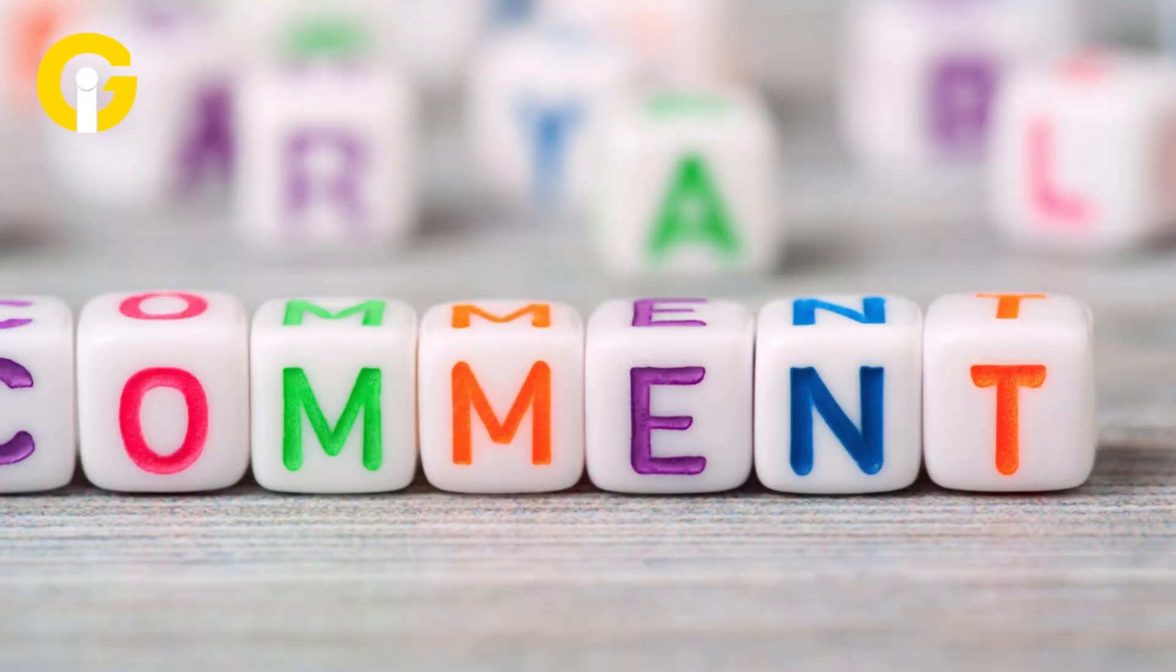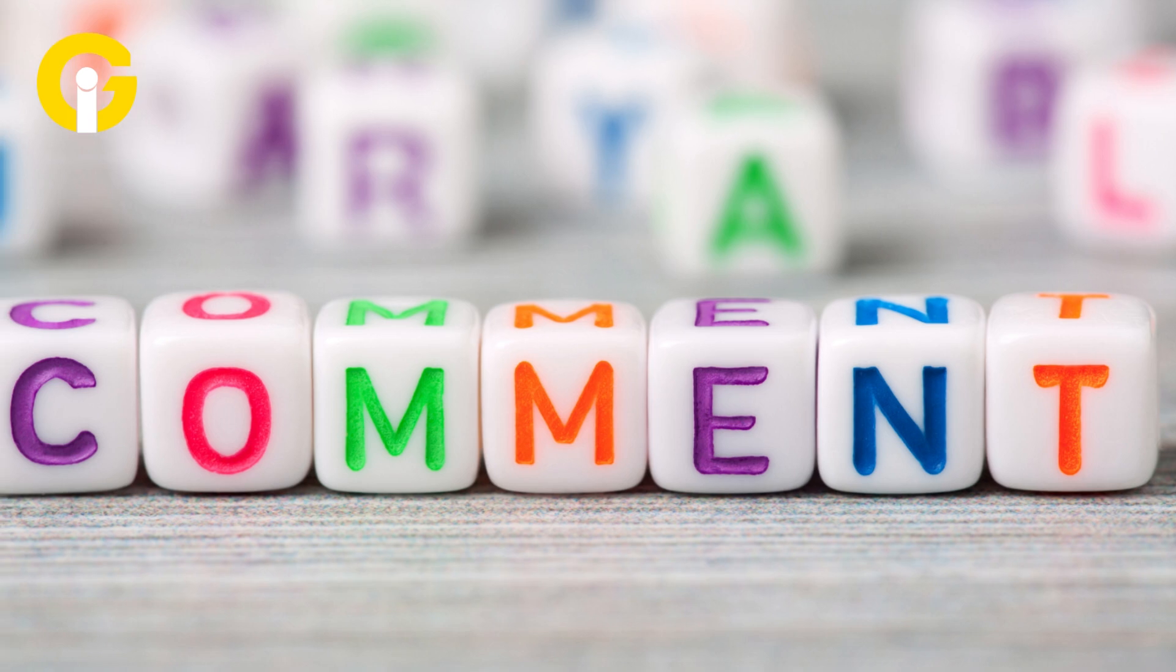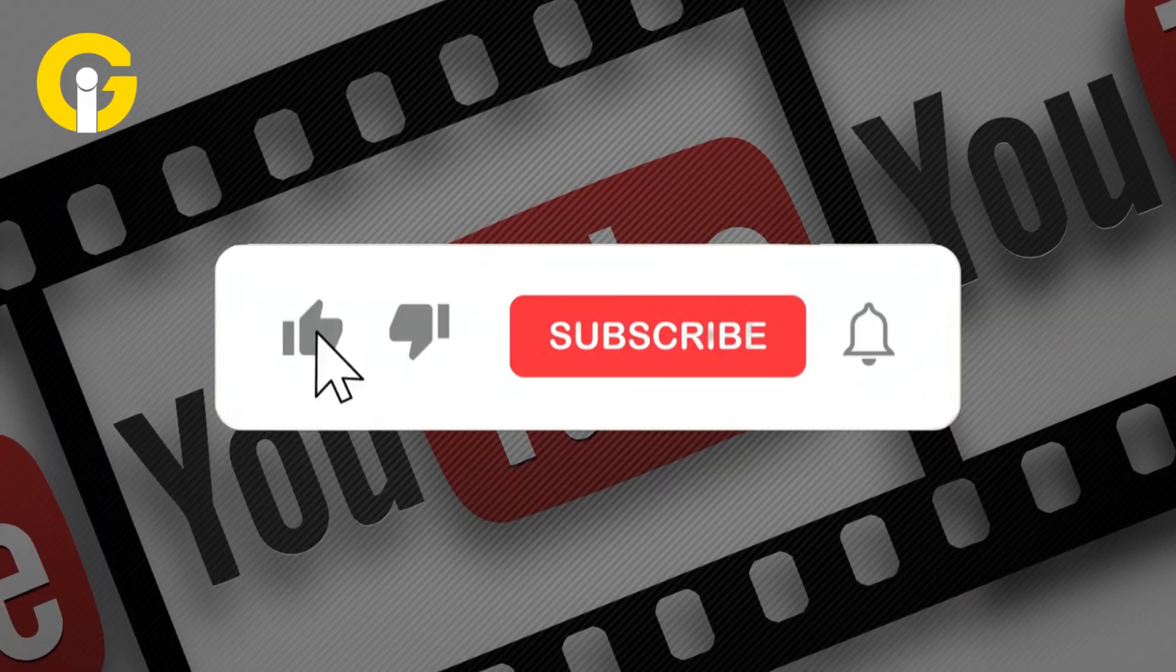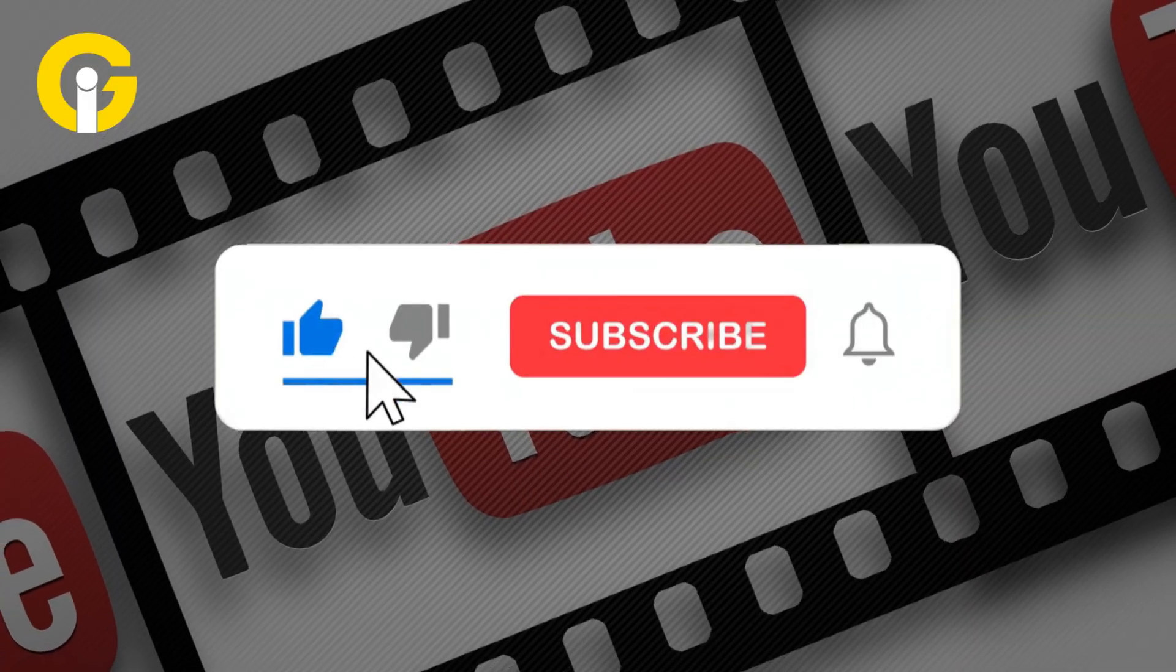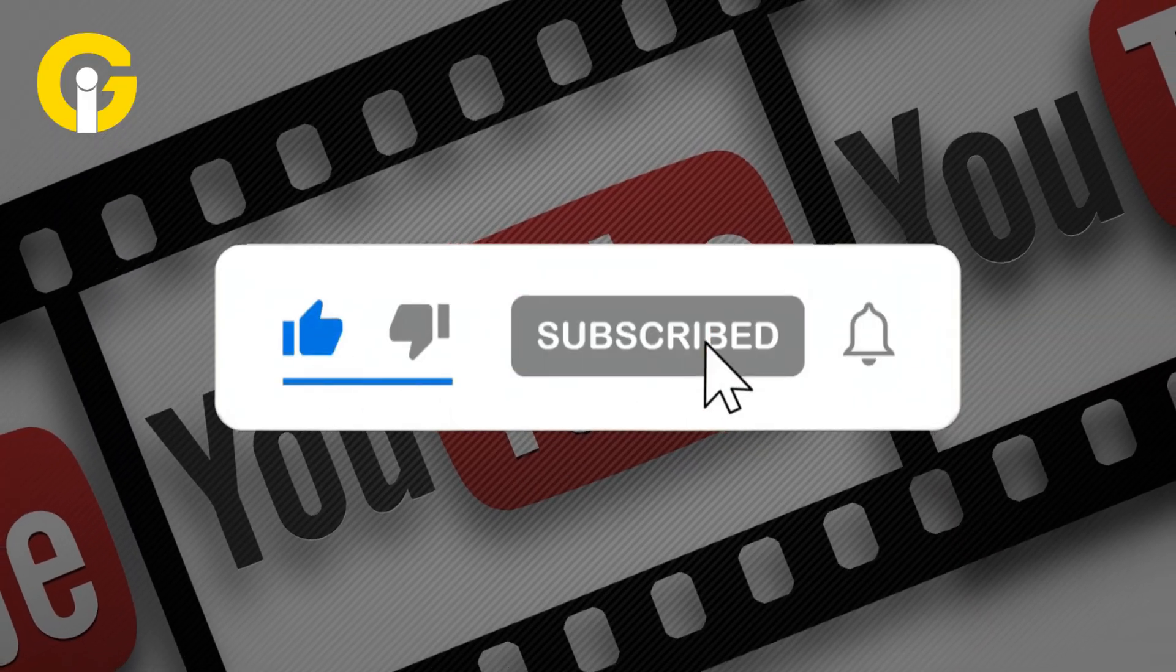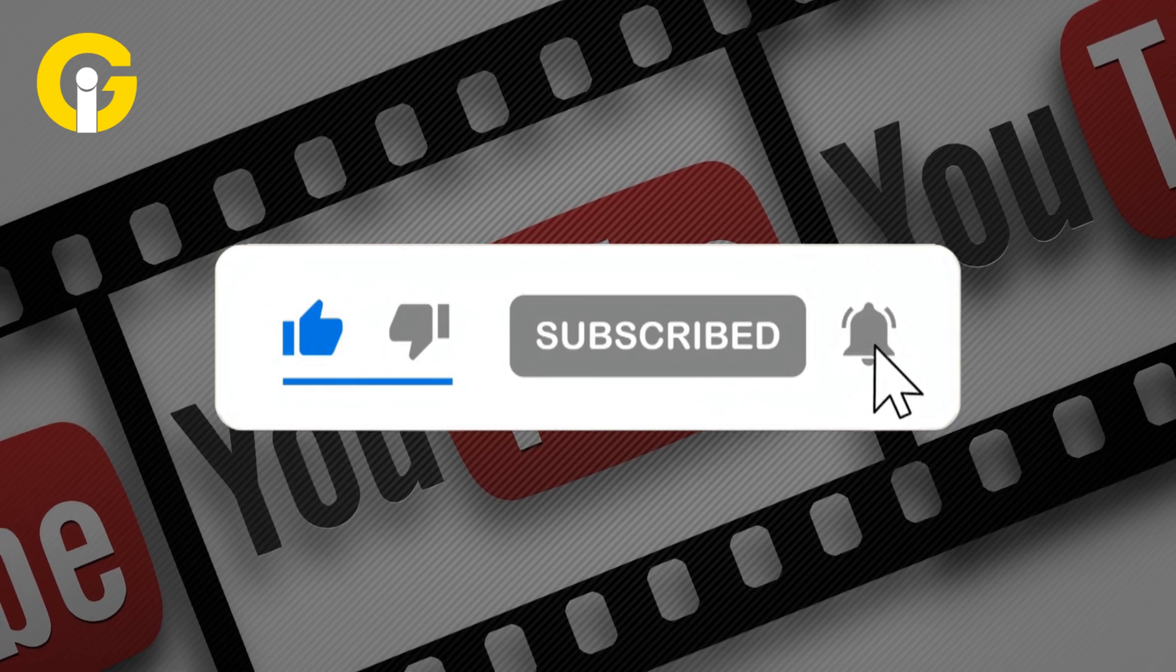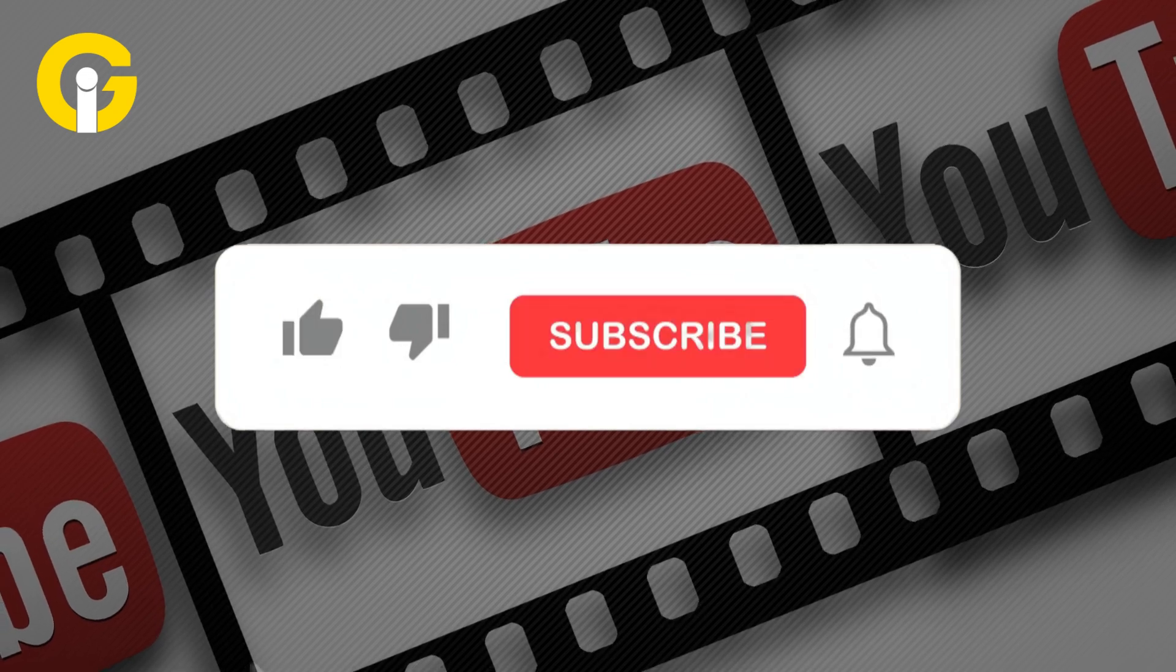Was it helpful? Drop your thoughts in the comments. We read every single one. If you loved this video, smash that like button, subscribe to Gat Insider, and hit the bell icon for more tech updates.